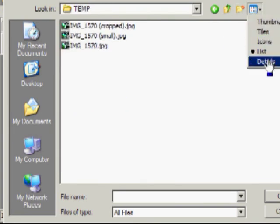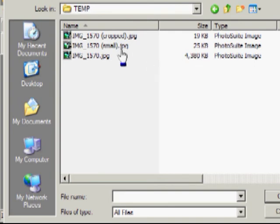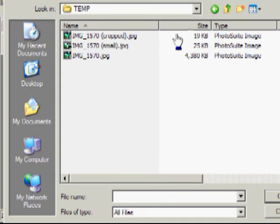And we can see we have our three pictures. The original, the big one, 4.3 megabytes. The small, 25 kilobytes. And the cropped, 19 kilobytes. These files, these pictures, will now go smoothly into any document you want without adding a lot of file size bloat. So that's how to resize and crop a picture using XNView. Thank you.